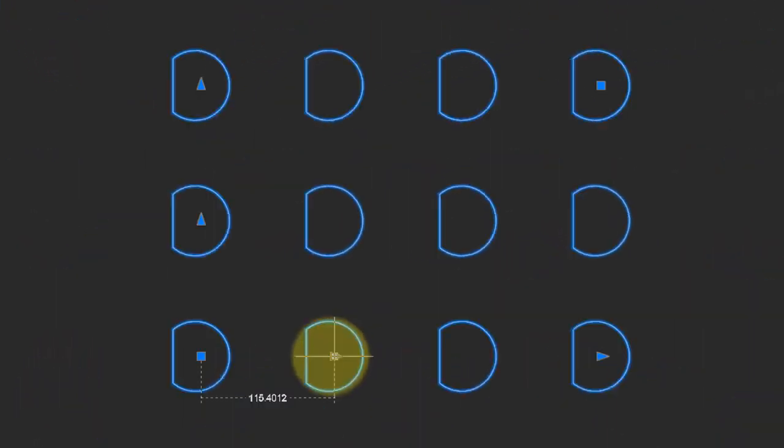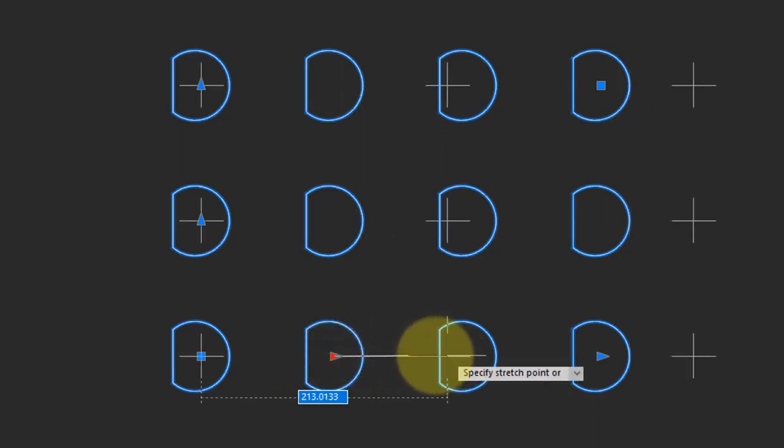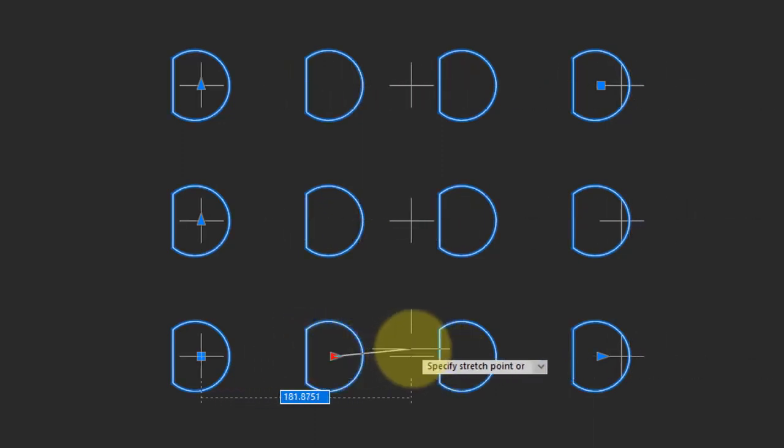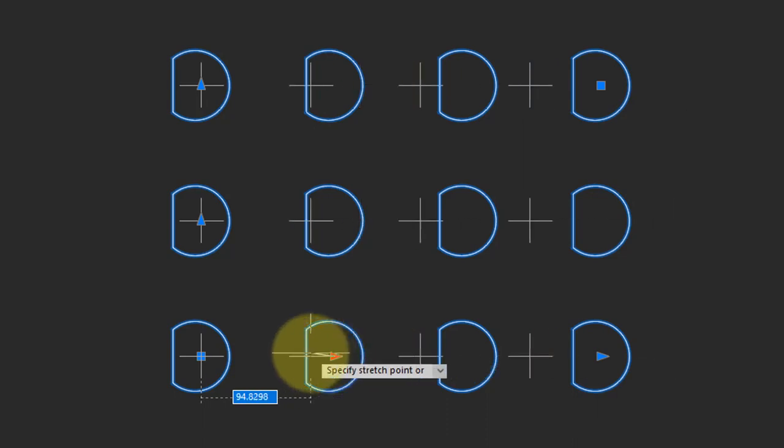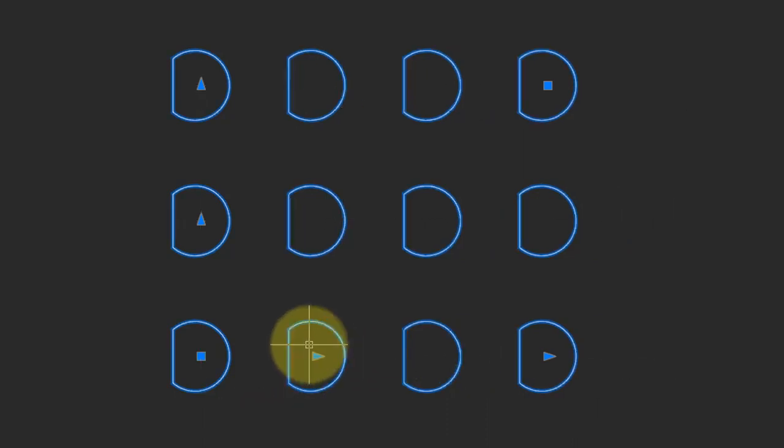This arrow specifies the distance between columns. Click on it, and then when you move it back and forth, the array widens or narrows. As well, you can enter in a value by typing it at the keyboard.